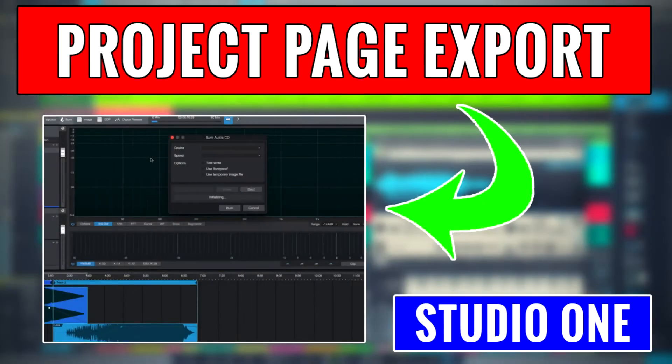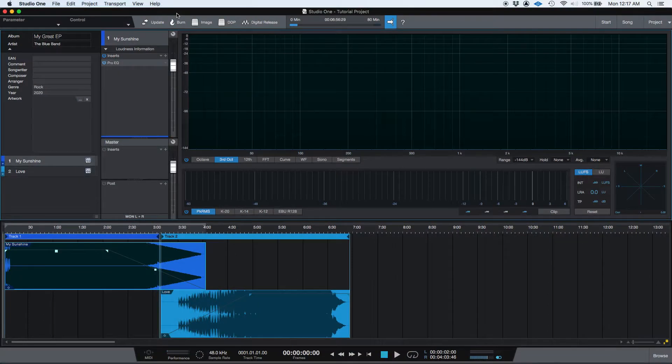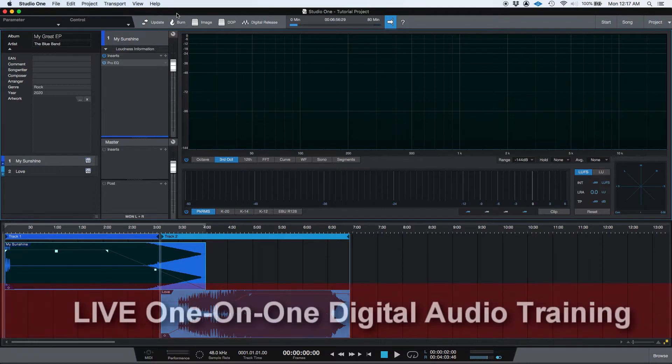Hey guys, this is Henry from Obedia again, and now we are on our last step. This step is where you export the final files, the final masters.